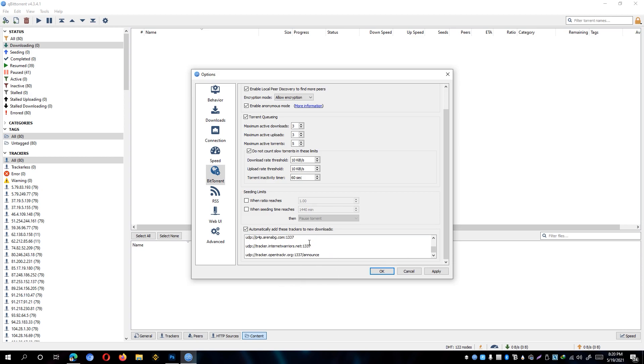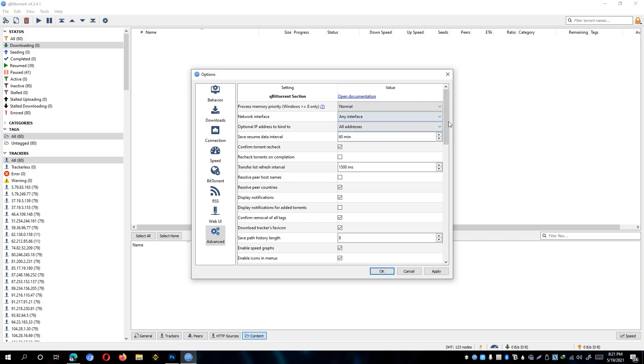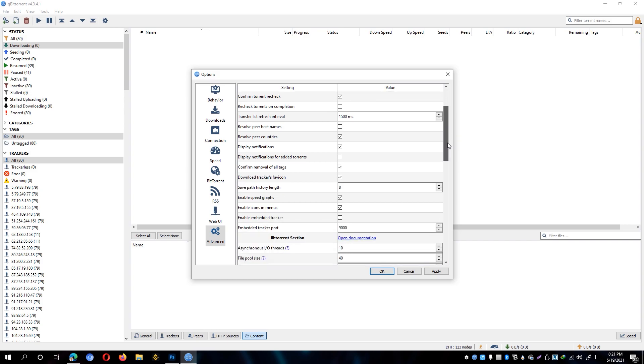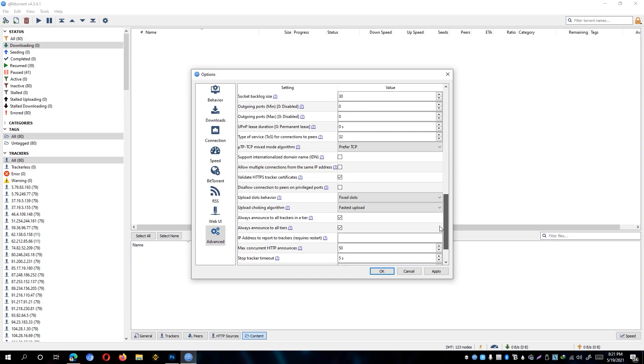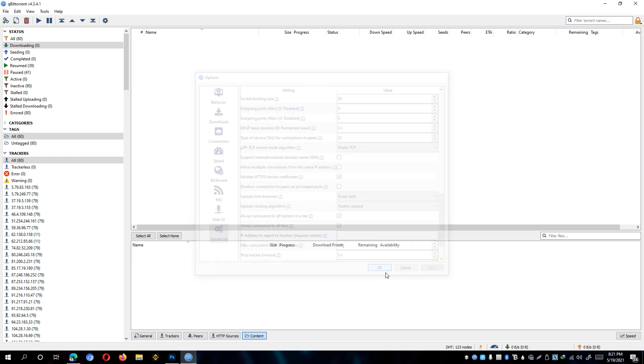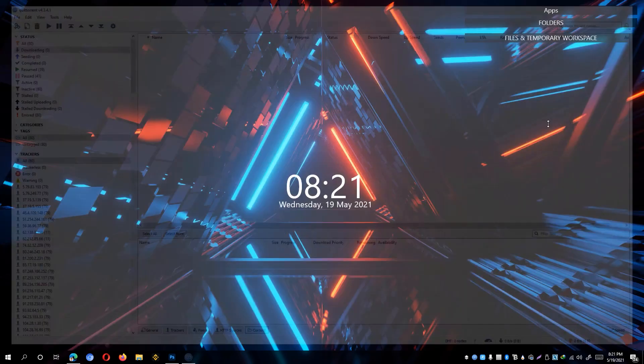After that, we can now go ahead and go to the advanced options, and set the process memory priority to normal. Then scroll down at the bottom until you see the validate HTTPS tracker certificates, and make sure that that one is also checked. And hit the apply button, hit OK, and go ahead and close this window.